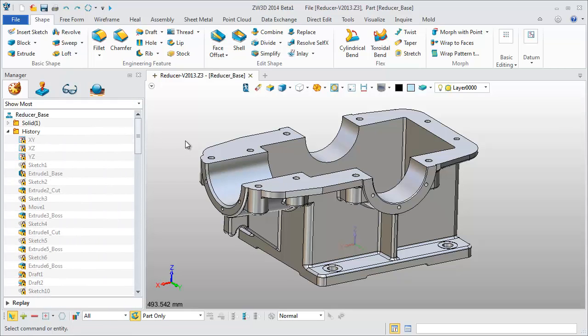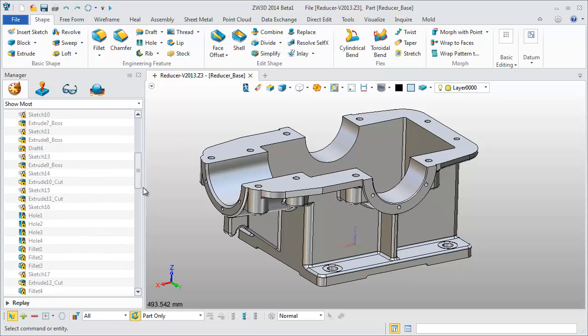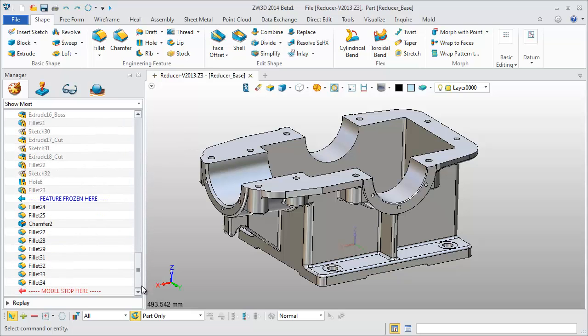Throughout the design, Feature Frozen provides better feature management, especially for complex parts.